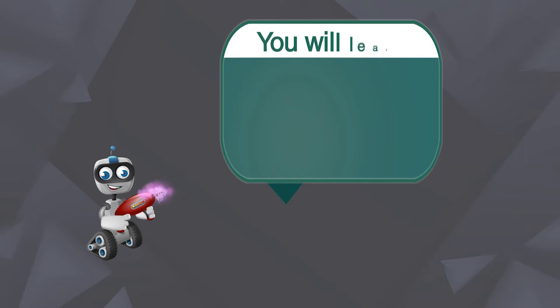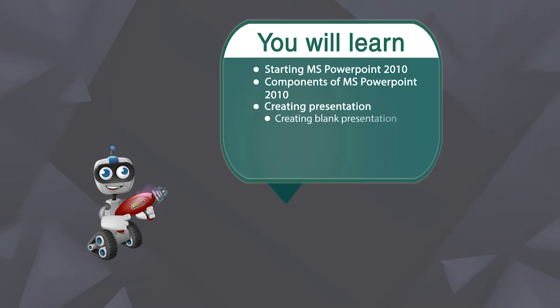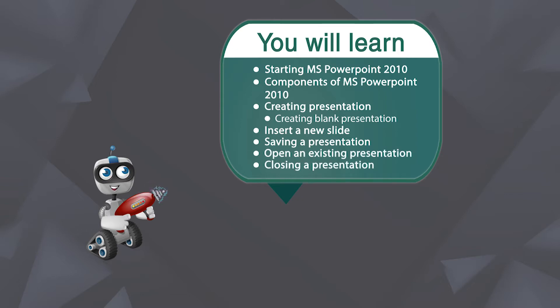You will learn starting MS PowerPoint 2010, components of MS PowerPoint 2010, creating presentation, creating blank presentation, insert a new slide, saving a presentation, open an existing presentation, and closing a presentation.